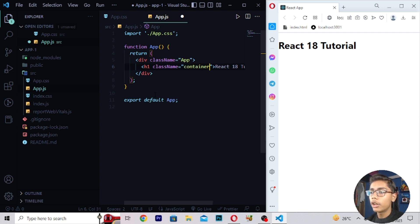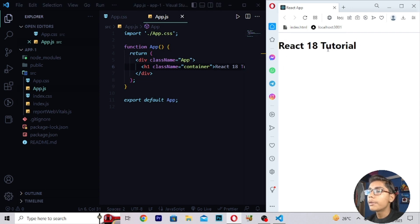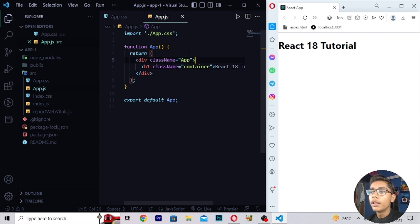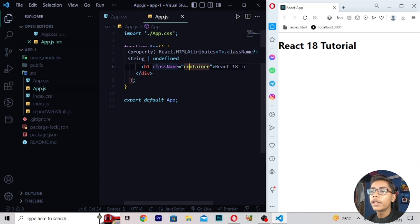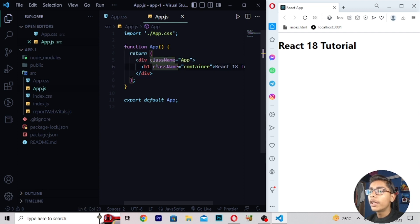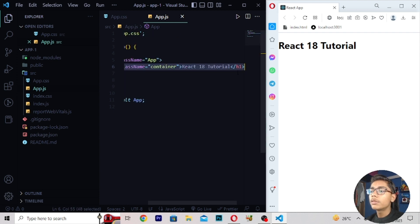After writing className you can write something like 'container'. If I save this you can see nothing happens because we have not put the Bootstrap link here. We will also be using Bootstrap moving forward in React 18 — Bootstrap is a framework and using it you can use container, text-align, center text, and do styling. But in this video I only want to tell you that h1 is a component of React 18.